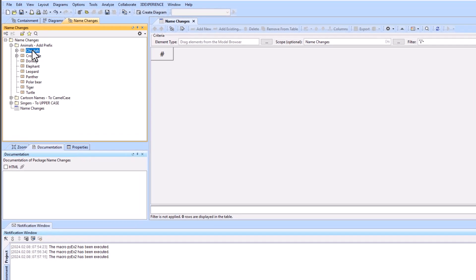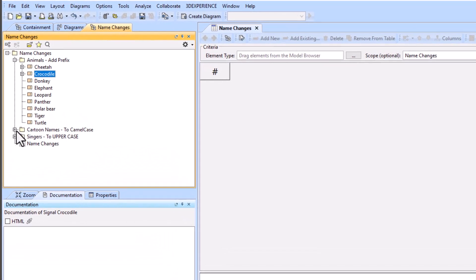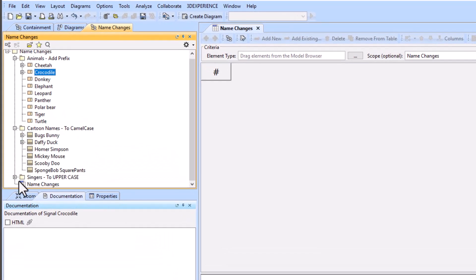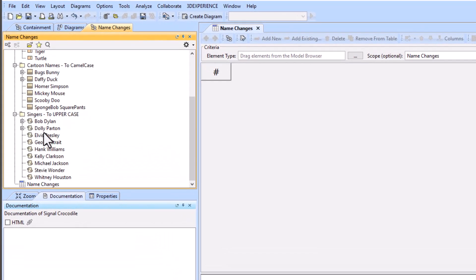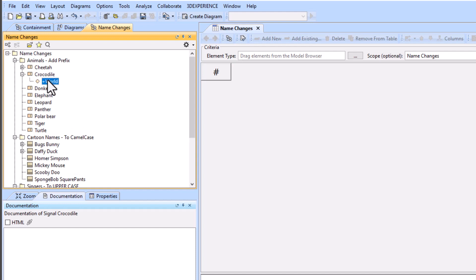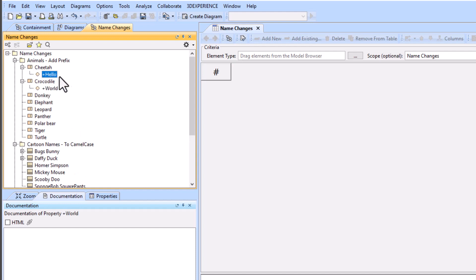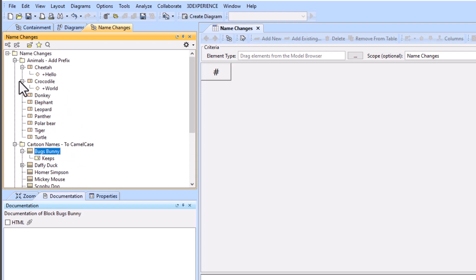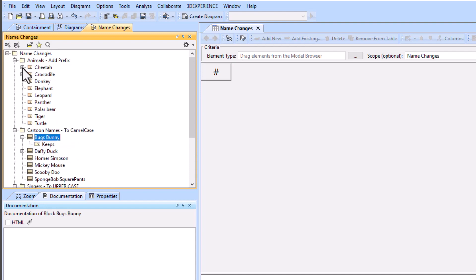In this video we're going to show you how to change a bunch of names very quickly without losing the associated parameters or relationships that are going on between the elements.